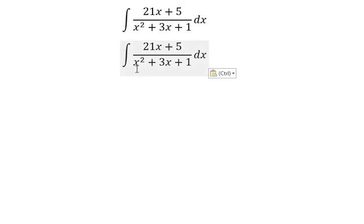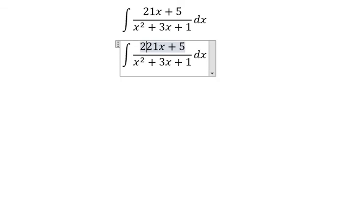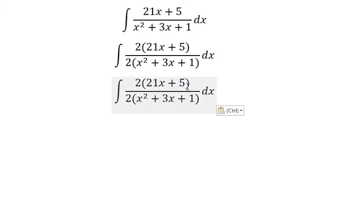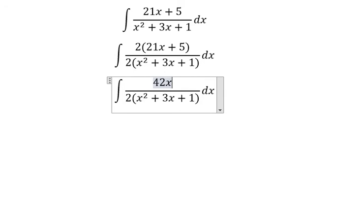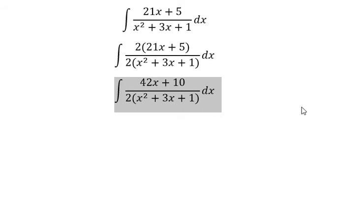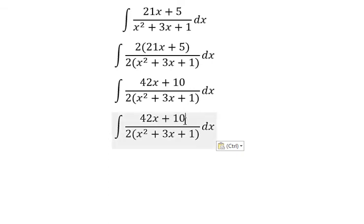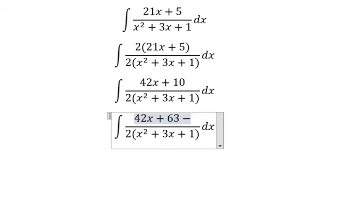Here we multiply both sides with number 2 in the numerator and denominator. So you get 42s + 5. The next step is to separate the number 10 into 63 minus 53.